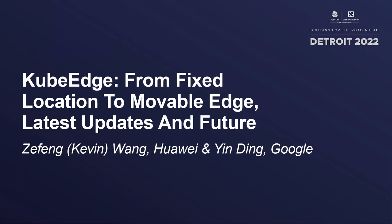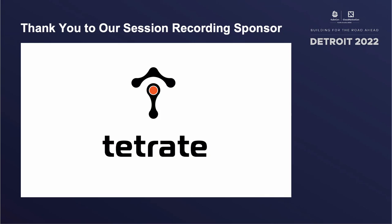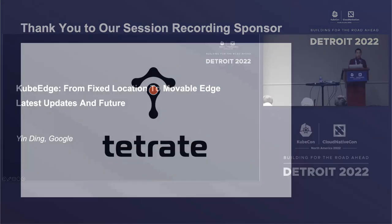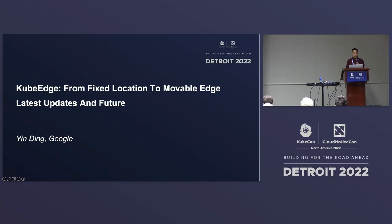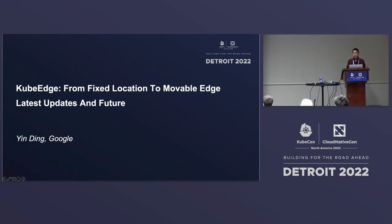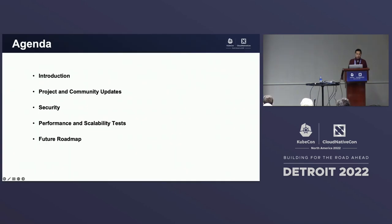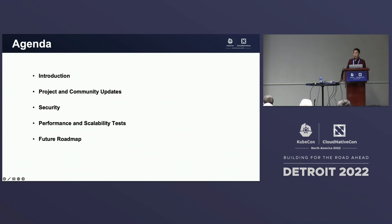Hi everyone, thank you for coming. Let's get started, we are right on time. Today, first, myself — my name's Ying Ding, I'm from Google. I'm the founder and maintainer for KubeEdge. Today we are talking about KubeEdge. I will give a few updates about the community, security, and scalability test. We have about 35 minutes. I will try to finish in 25 to 30 minutes, then leave the rest for questions.